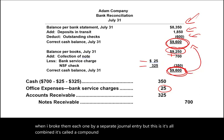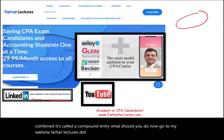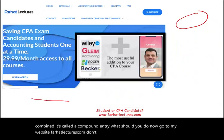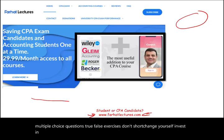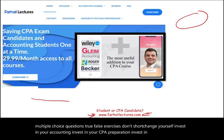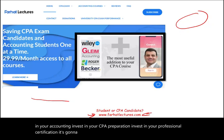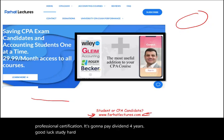What should you do now? Go to my website, farhatlectures.com. Don't shortchange yourself — practice multiple choice questions, true-false exercises. Invest in your accounting, your CPA preparation, and your professional certification. It's going to pay dividends for years. Good luck, study hard, and stay safe.